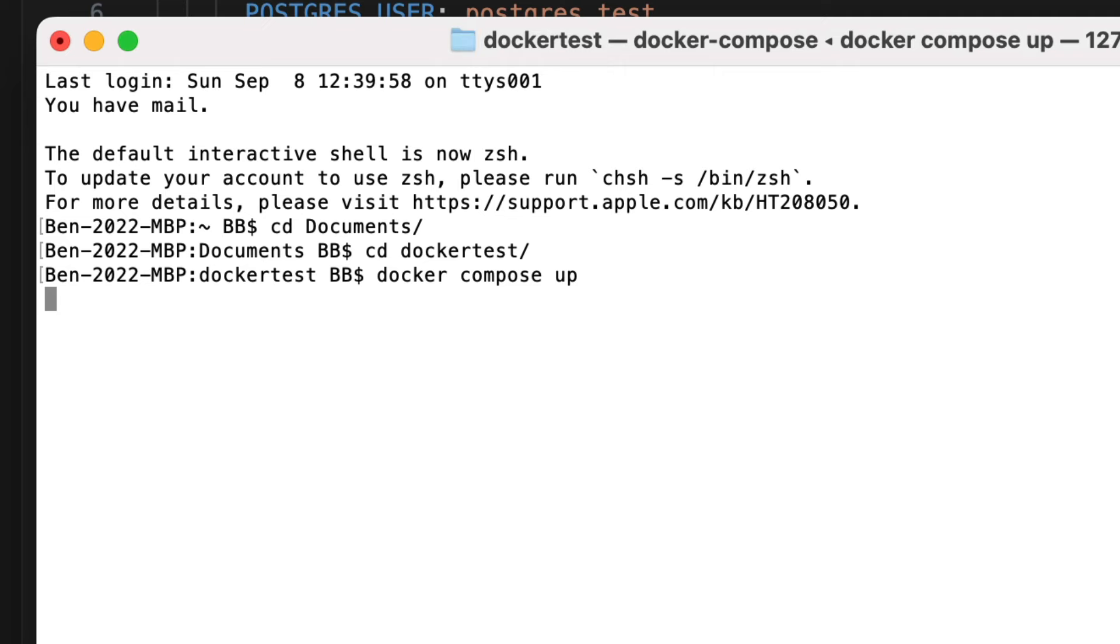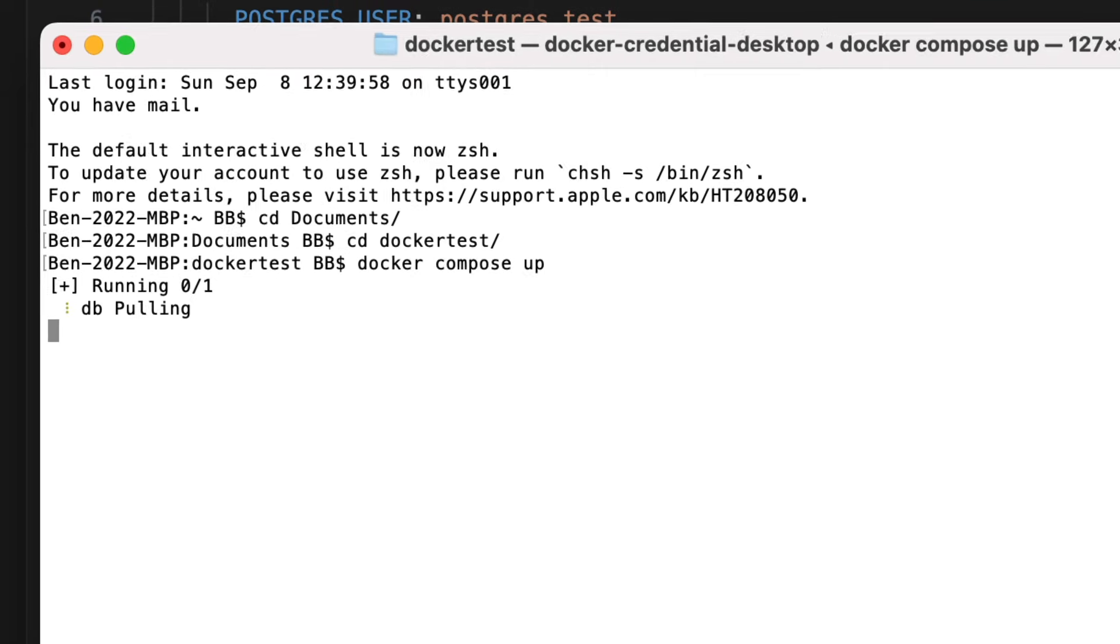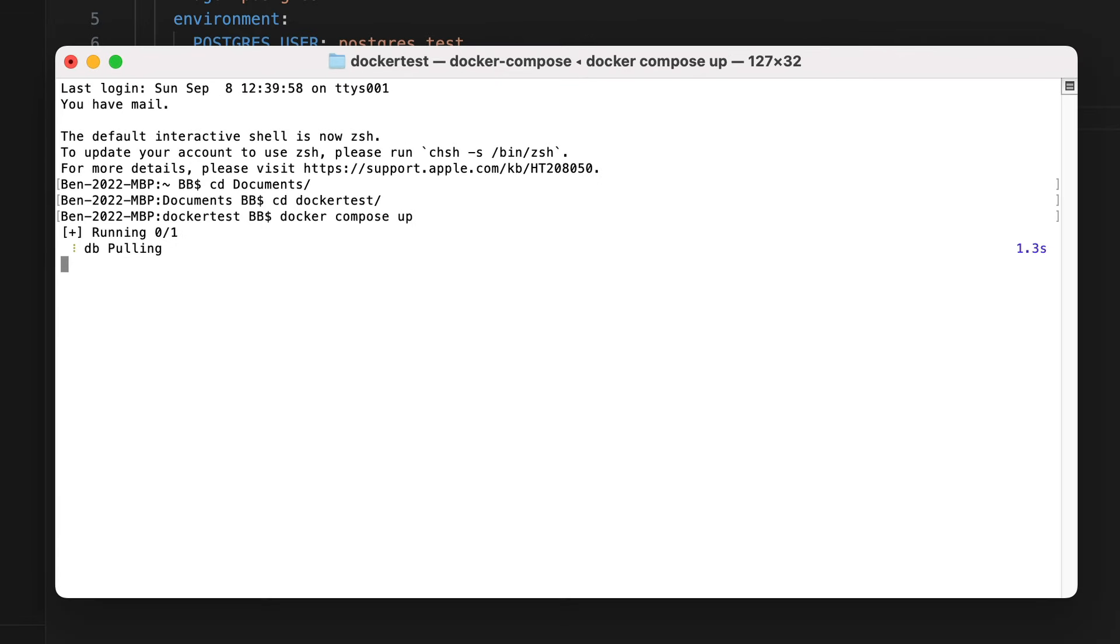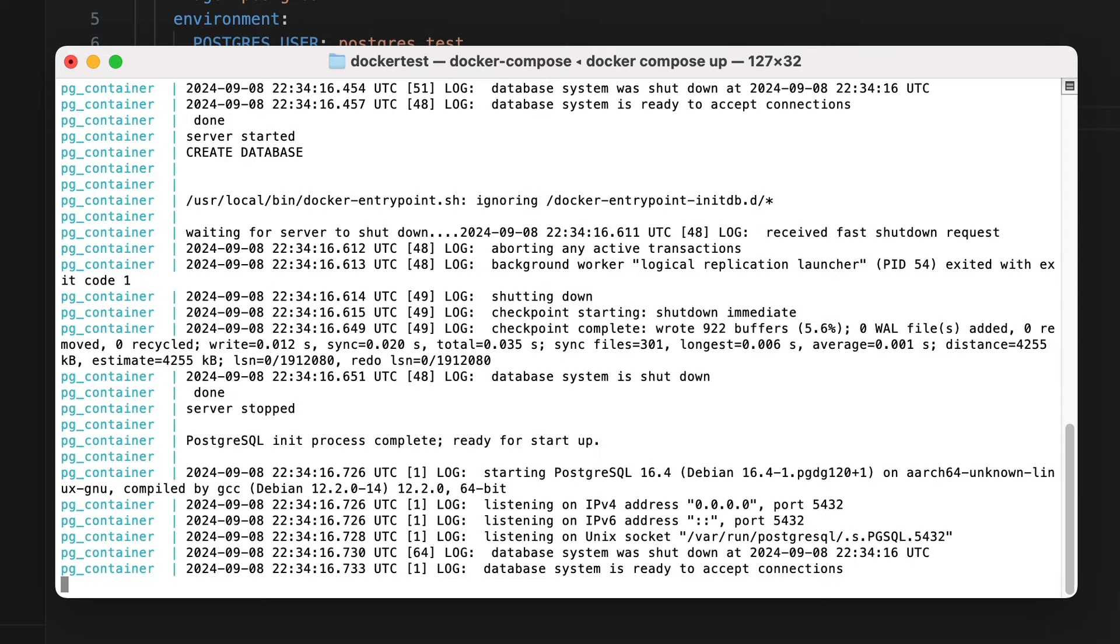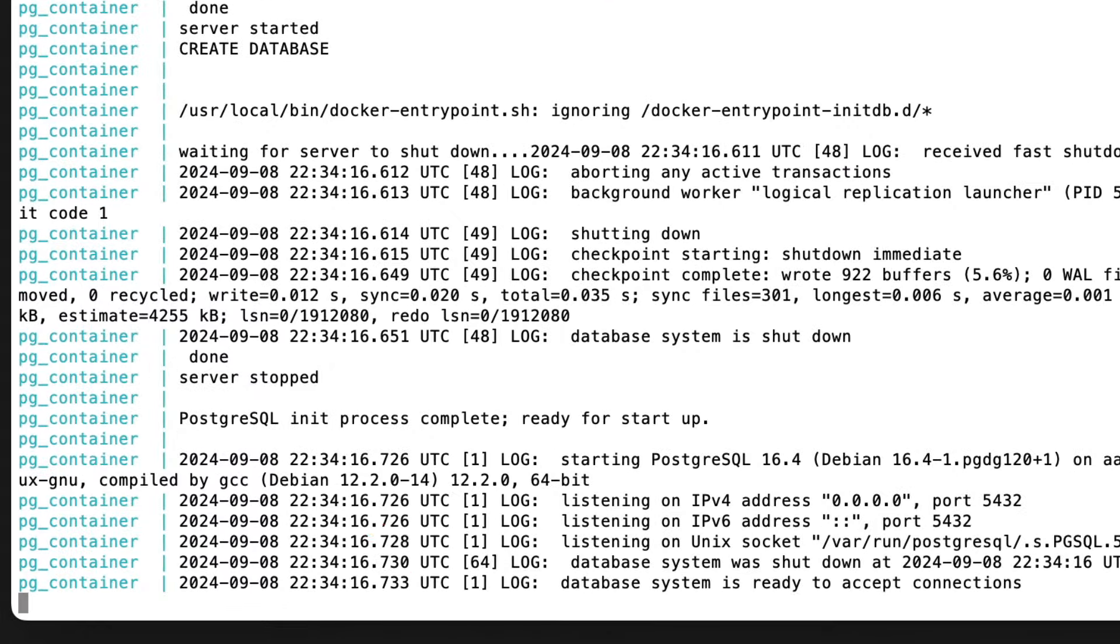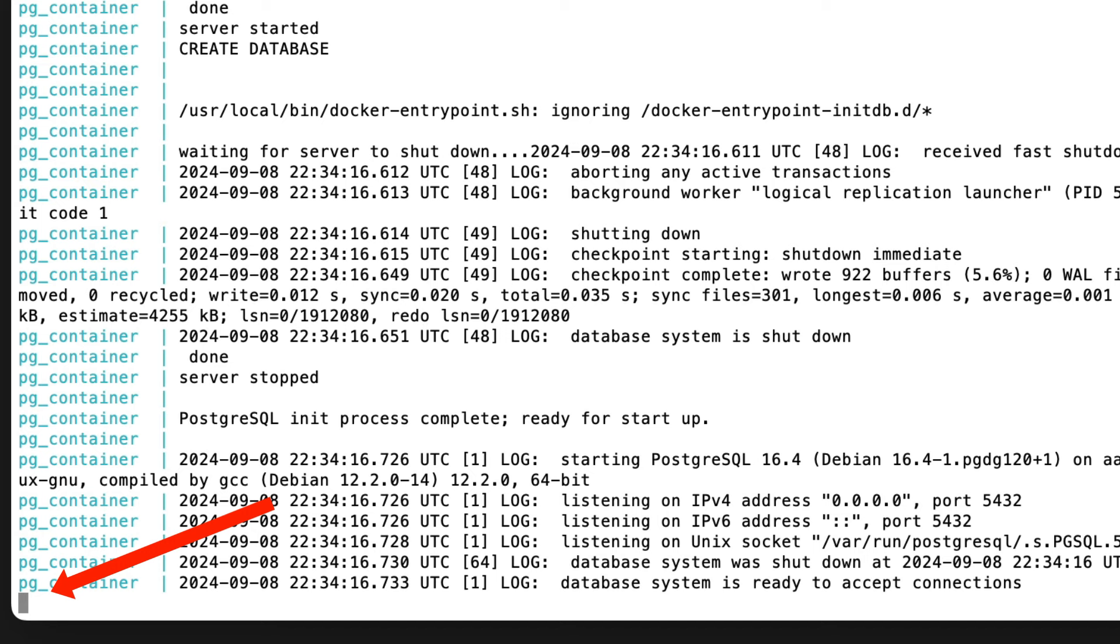We run this and Docker will download the image in the file if it does not exist. In this case it's the Postgres image. Once the download is done, the container is started. When it's running, you'll see a line here that says something like database is ready to accept connections. You'll also see this little black square. This is because the terminal session is being used to run the docker command. We didn't run it in the background or detached mode, but we could have.